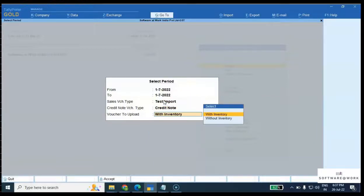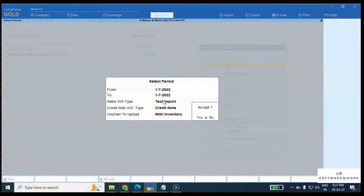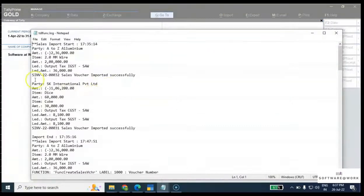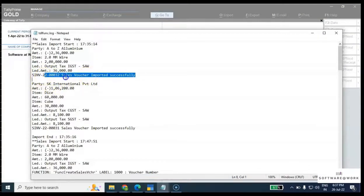You can see this notepad screen has opened. Voucher number 32 has been imported successfully. Now let's go to the day book and see.